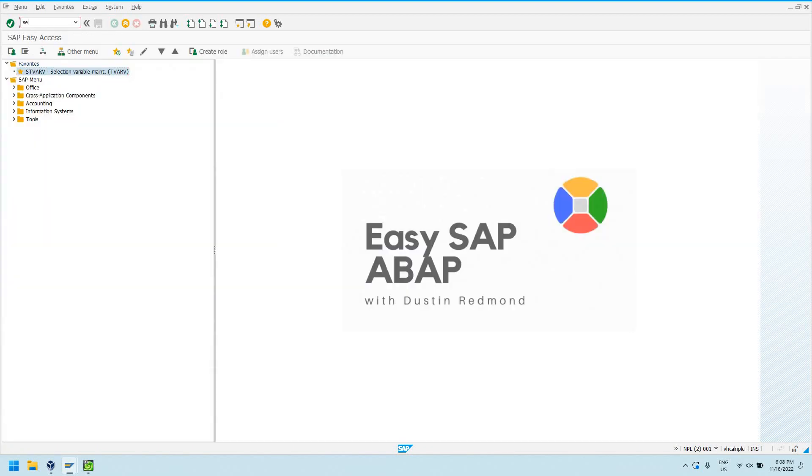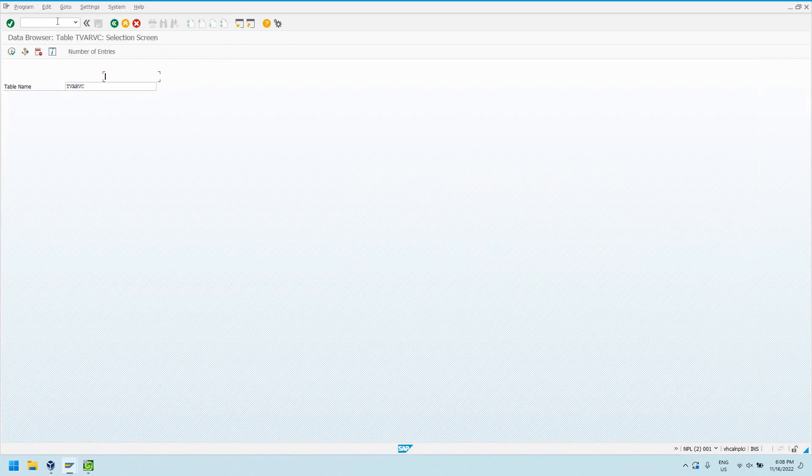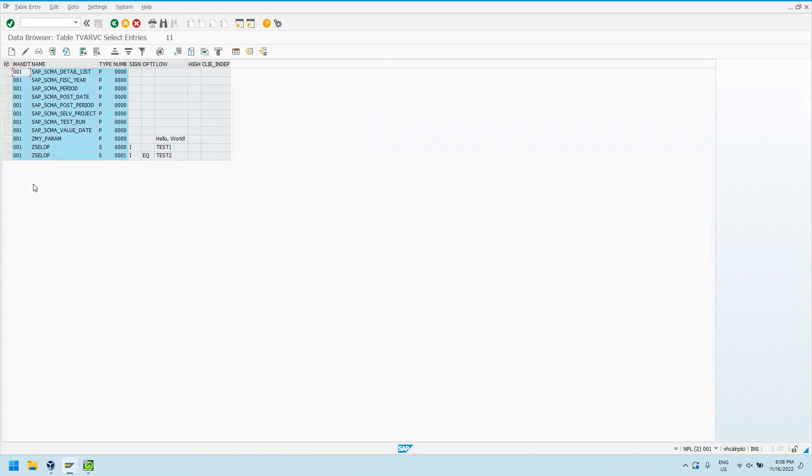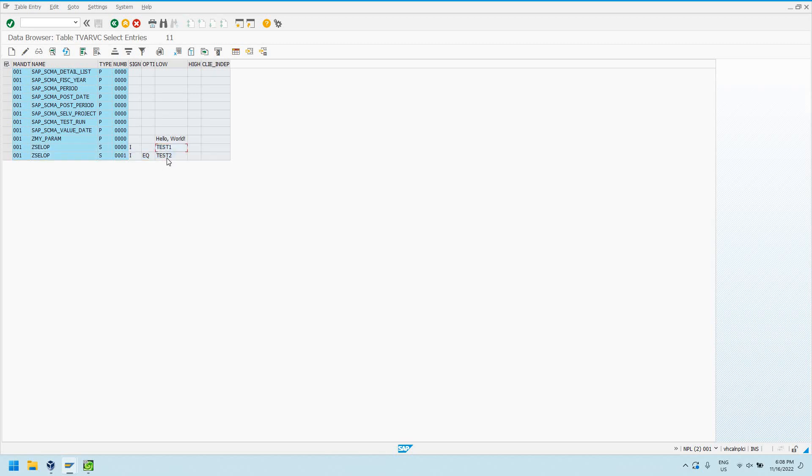And if we go into SE16, to our TVARVC table, we can see we have, just like a select option, we have includes, equals, test one, or test two.